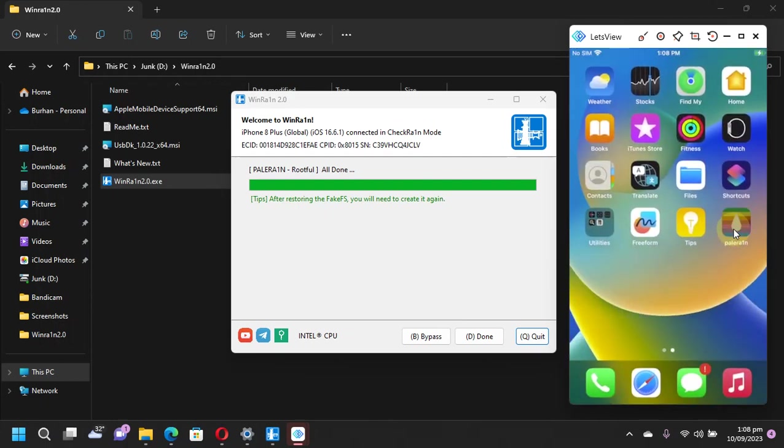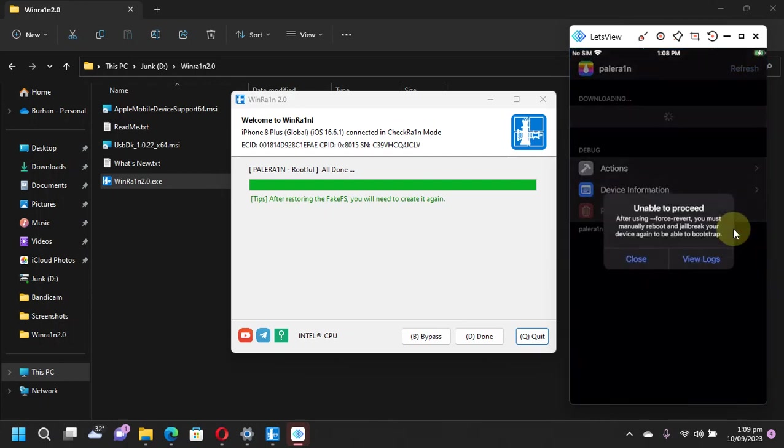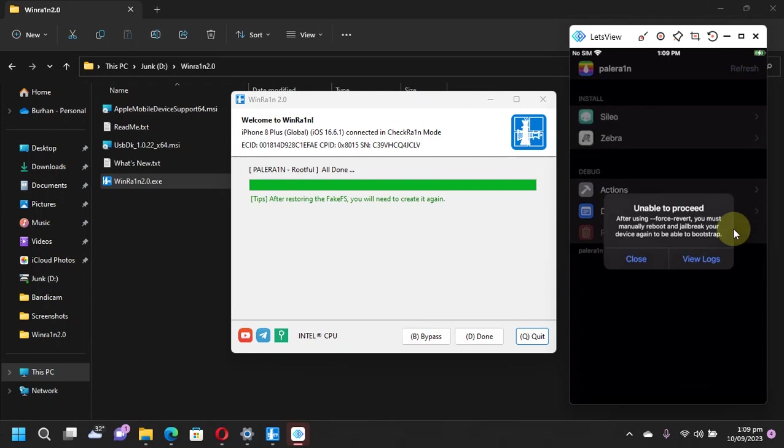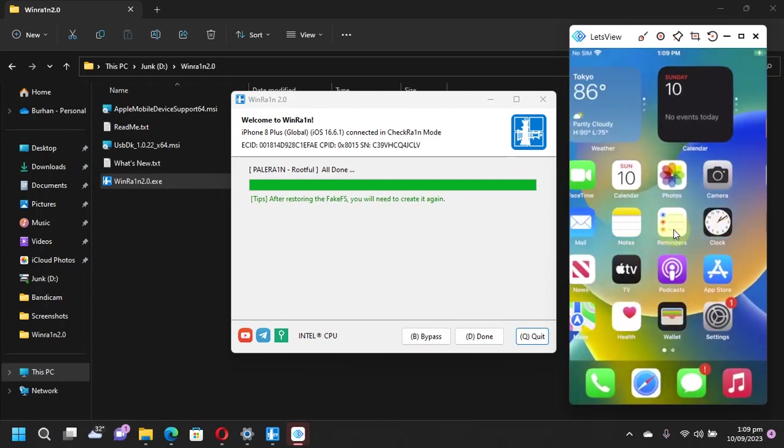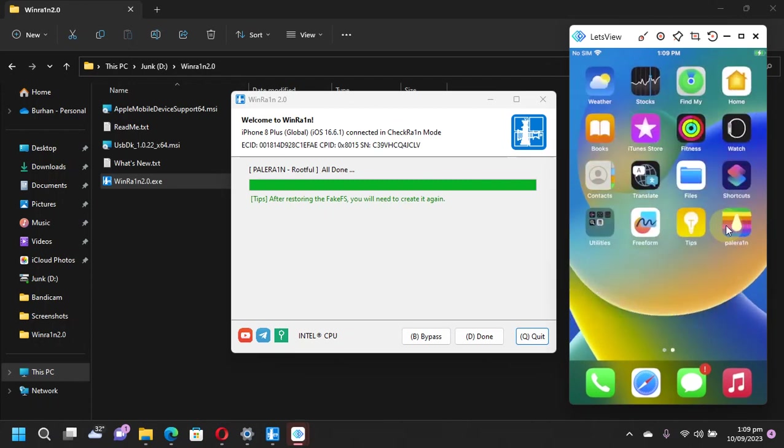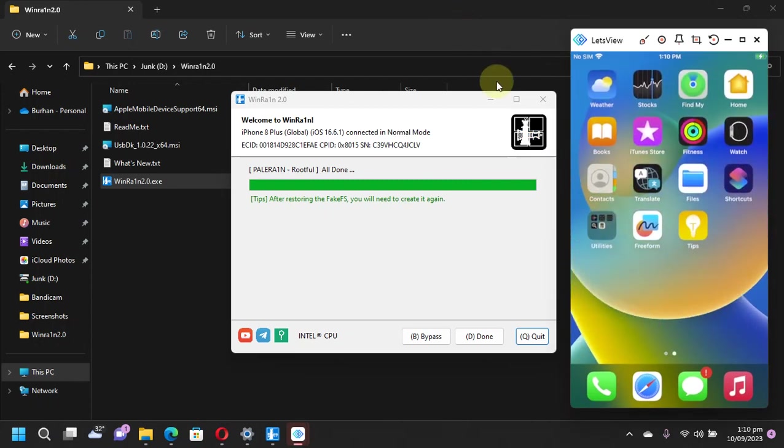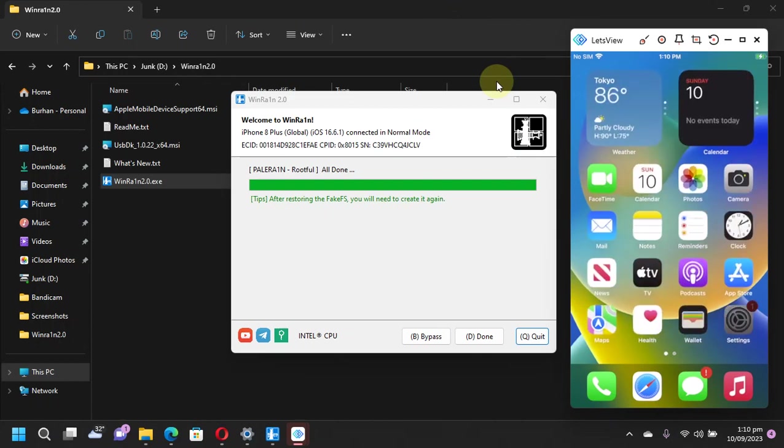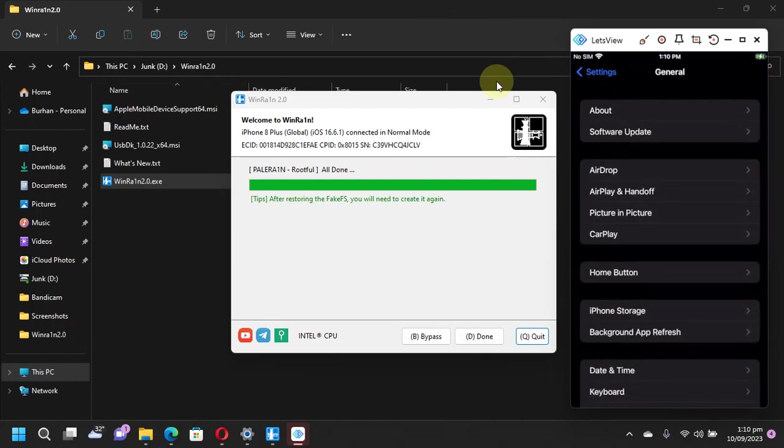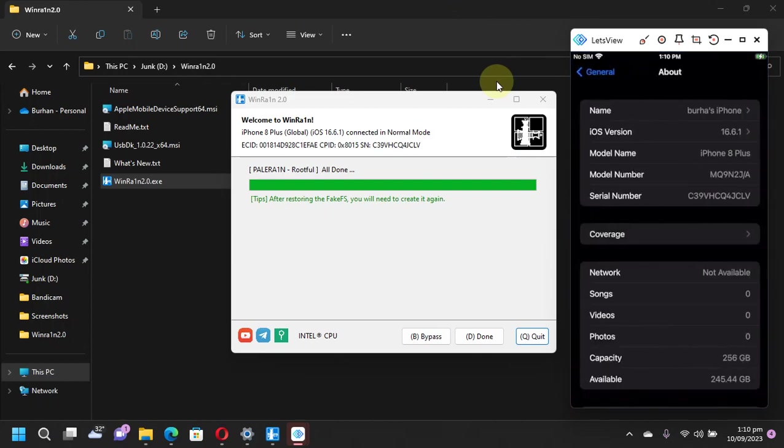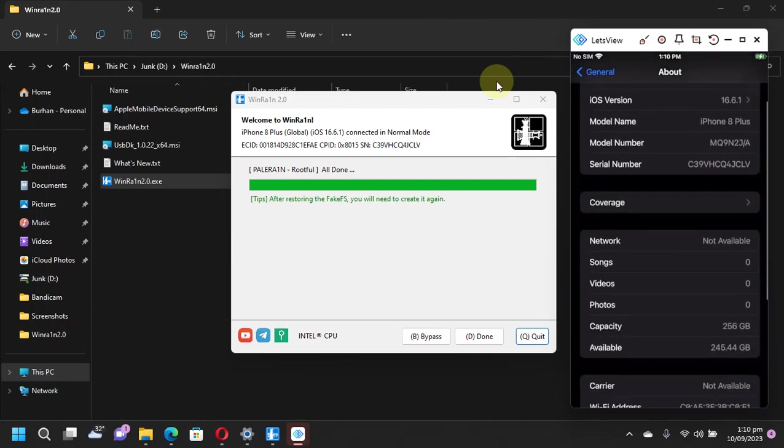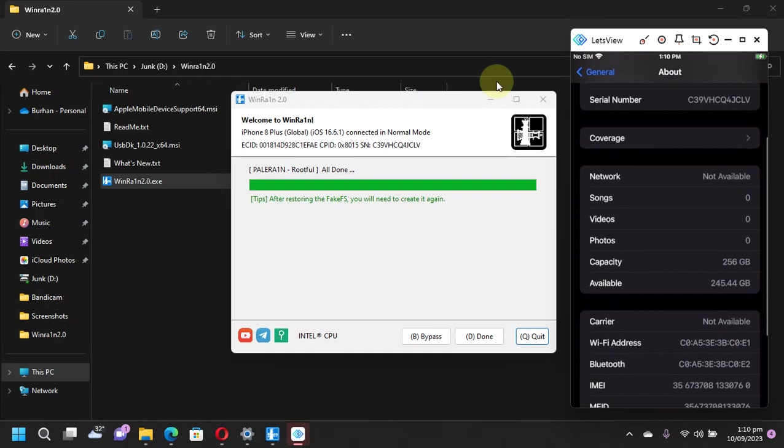As for the PaleRain loader, it will disappear once you restart your device and you will see this message that you use the force revert feature. So now simply reboot the device and it will be gone. Now after a reboot you can see the PaleRain loader is gone and once again the space. So to prove that the restore fake FS option works.